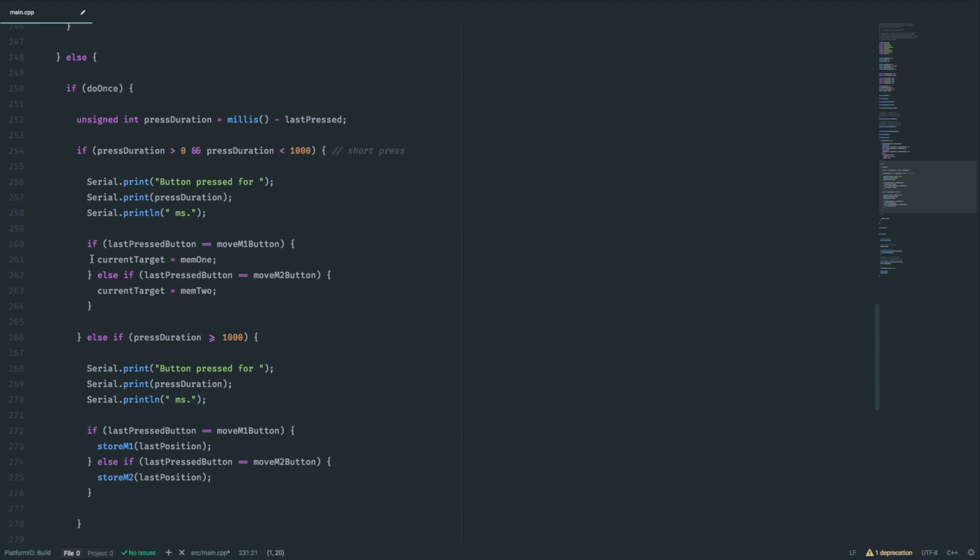But if we hit the memory button instead, we want two different behaviors. First, a short button press will move the table to that specific position. But when we press the button for a longer period, the current position gets stored.